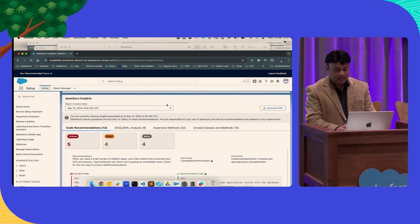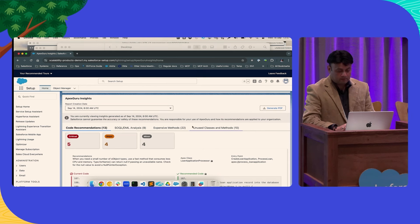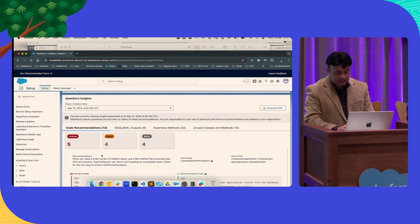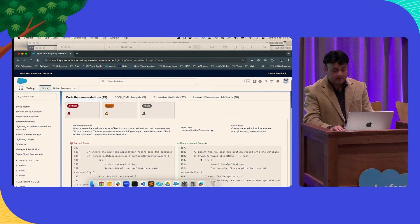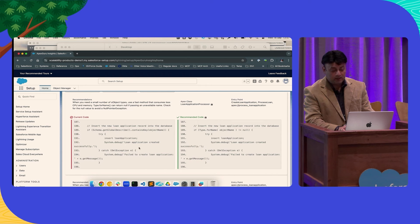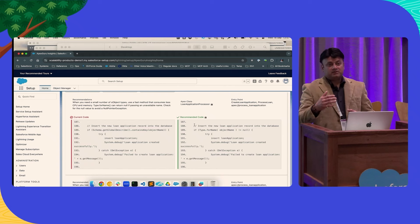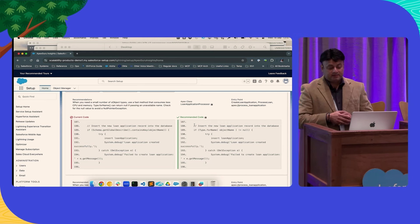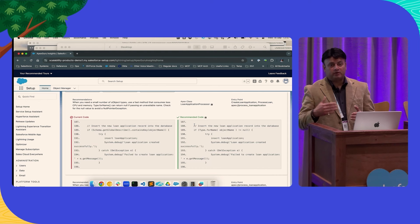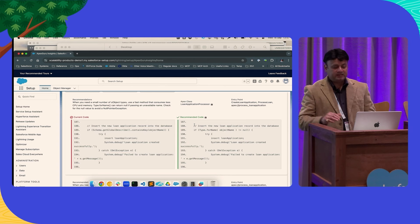For this org, Apex Guru has found 13 code recommendations: critical, major, and minor. The recommendations tell you what the anti-pattern is, what Apex class it was detected in, and the exact line of code where it detected the anti-pattern. It also provides LLM-powered code recommendations. We've worked with many customers during the pilot phase to test and vet these — we understand we're asking you to make changes in production code. These are very high-performance models with high-90s accuracy, and we thoroughly tested before going GA.